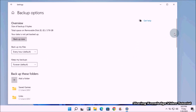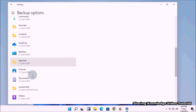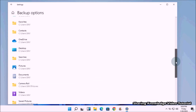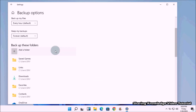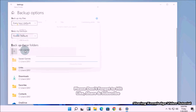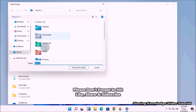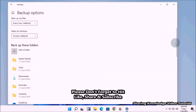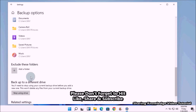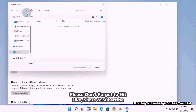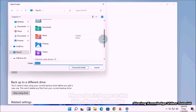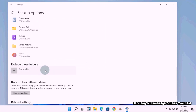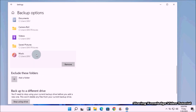Scrolling down, it will show user folders added to the backup list by default. You can click Add a Folder under Backup These Folders to include additional folders. You can also exclude folders by clicking Add a Folder under Exclude These Folders, or simply select a folder and choose the Remove option.